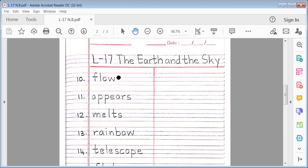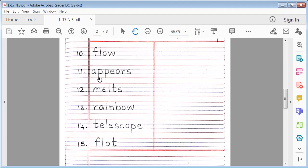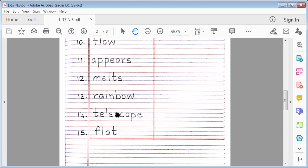11. Appears. A-P-P-E-A-R-S. Appears. No. 12. Melts. M-E-L-T-S. Melts. No. 13. Rainbow. R-A-I-N-B-O-W. Rainbow.